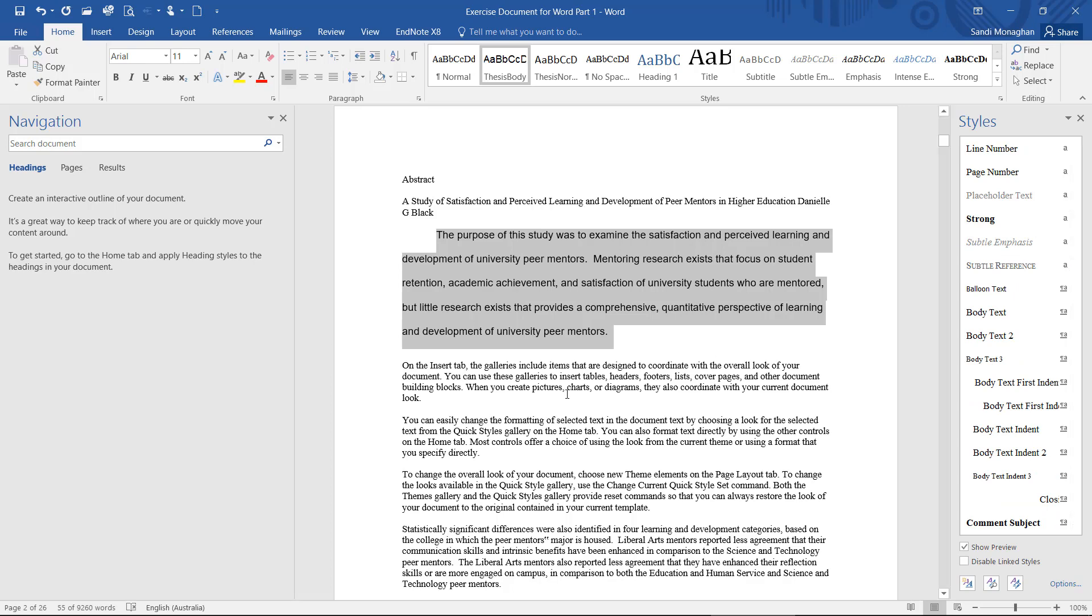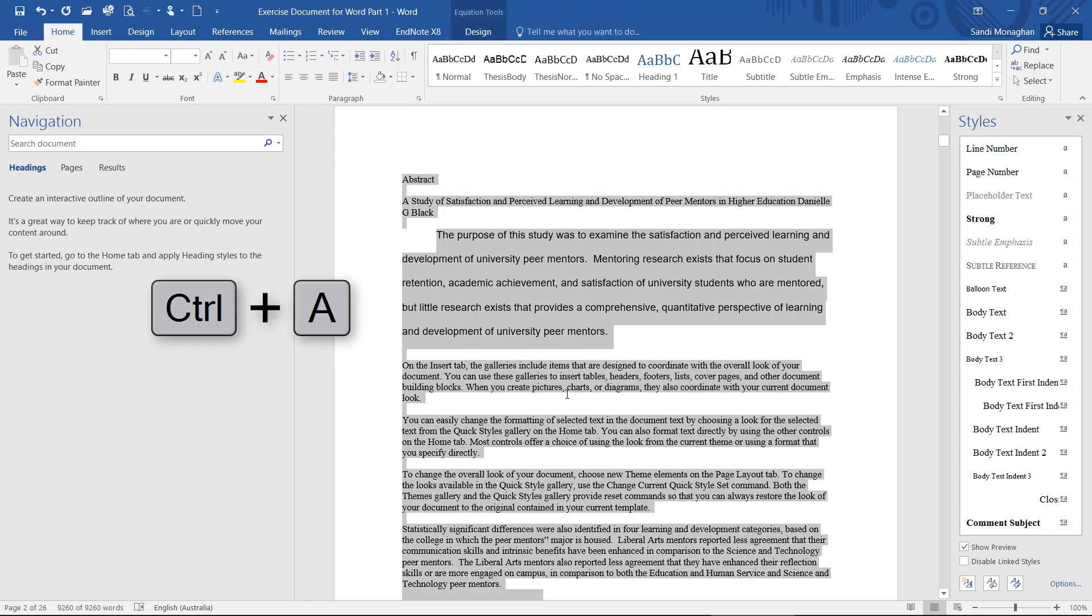To apply the new style to the whole document, I'm going to select Ctrl and A. This selects the entire document. Then it's just a matter of selecting the style, Thesis Body in this case.